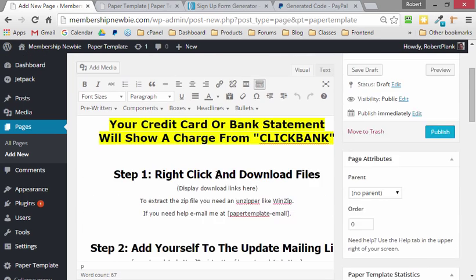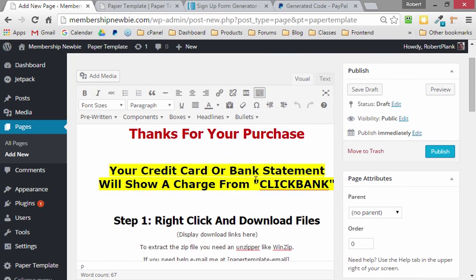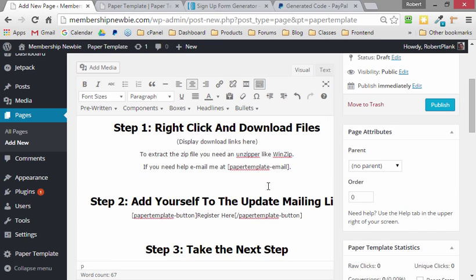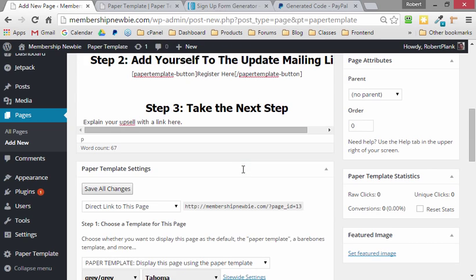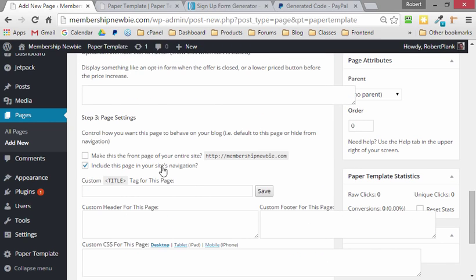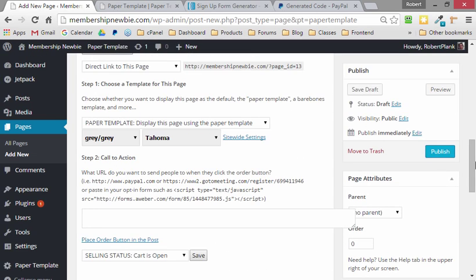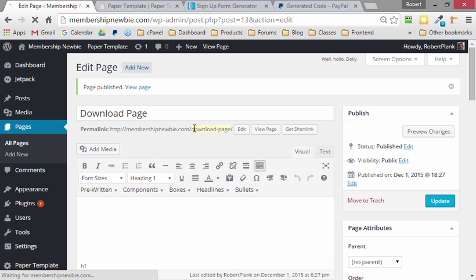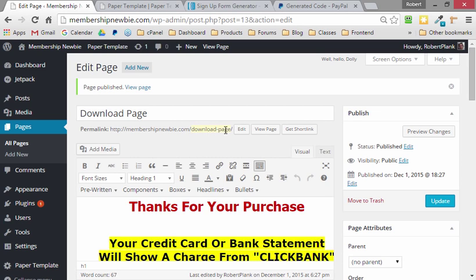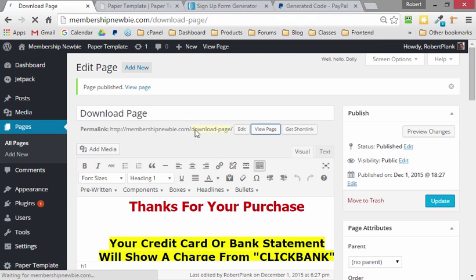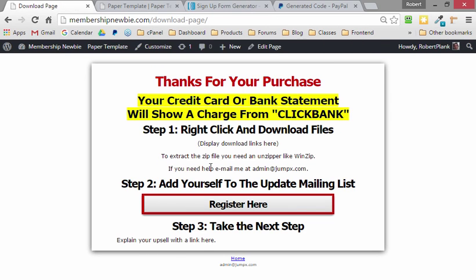And here's all the details, and we can customize what the credit card will say and the links for, for example, the videos or the reports that we're selling. And when we scroll down, I want to make sure to uncheck Include This in Your Site's Navigation. That way people can't find it by a Google search. Left-click on Publish. And now the place where someone goes after paying us money is at MembershipNewbie.com/download-page. Great.